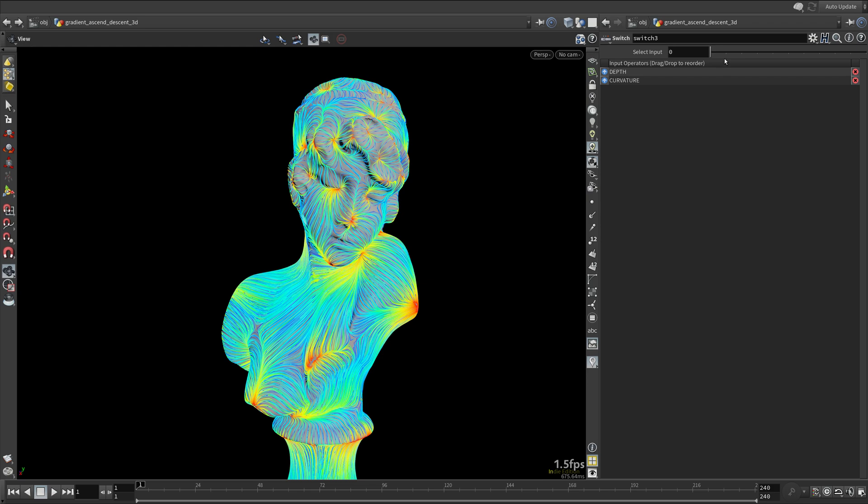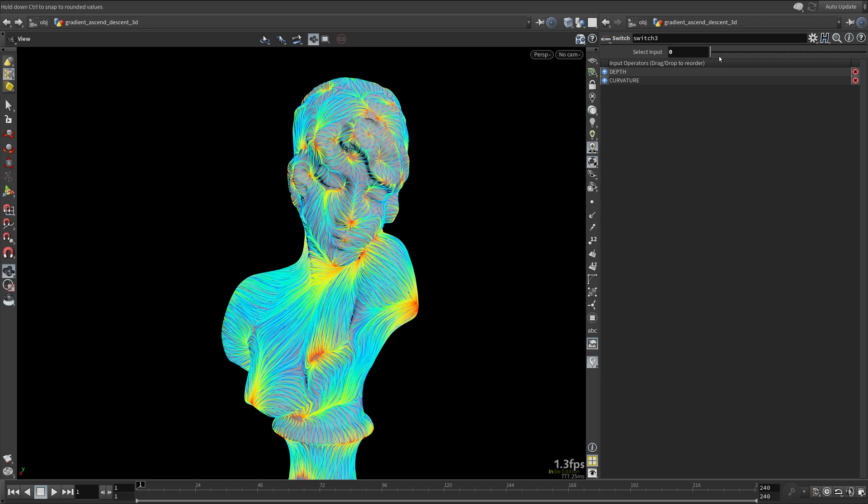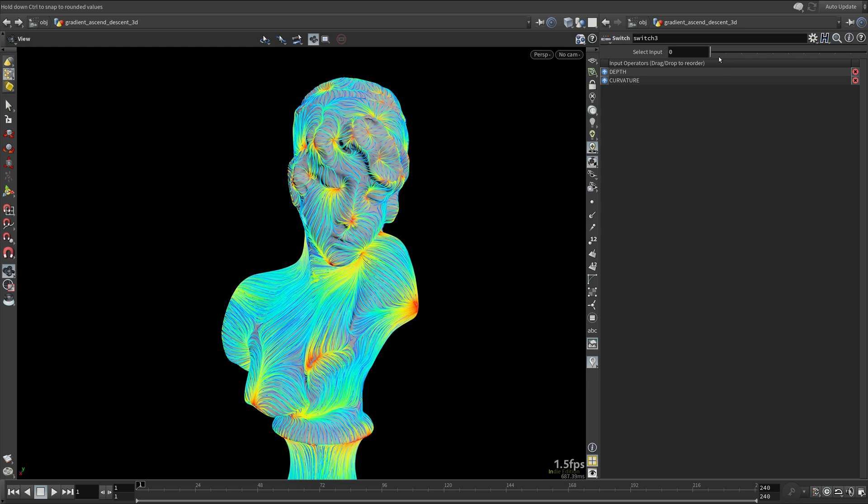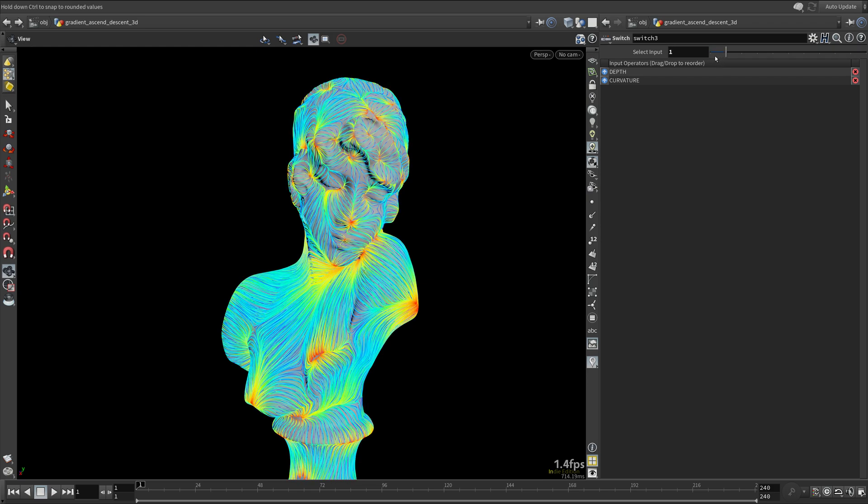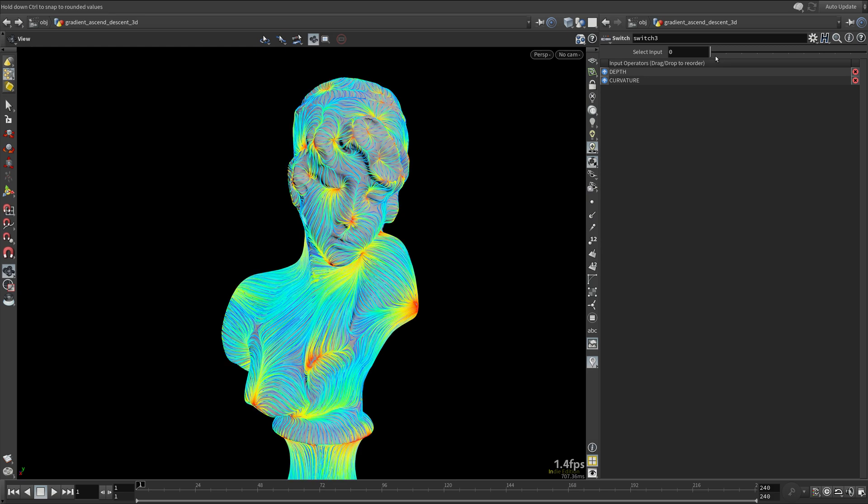You can actually see depth and mean curvature are so similar to each other in this case. Feel free to play around to come up with interesting variations.